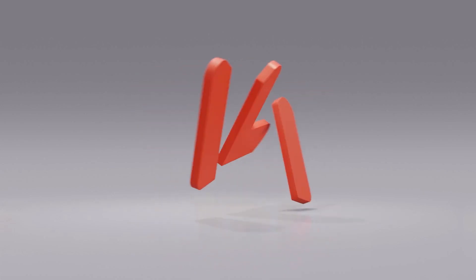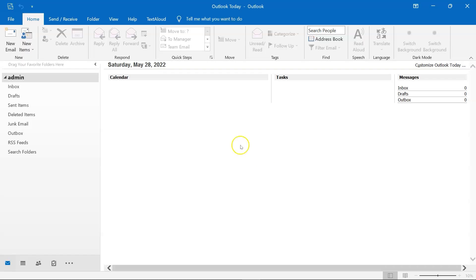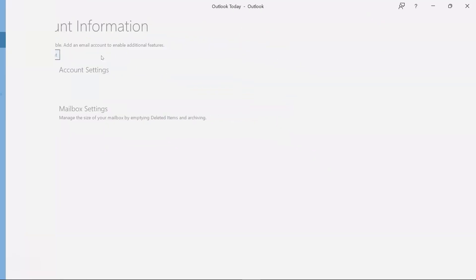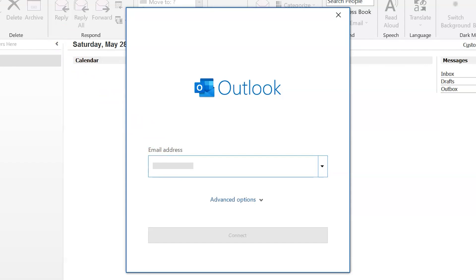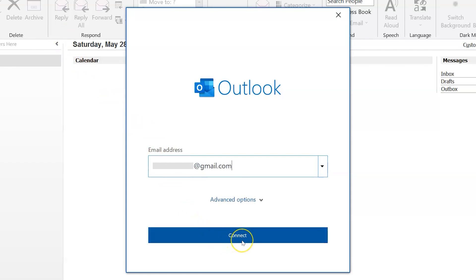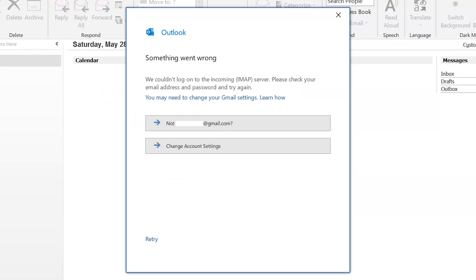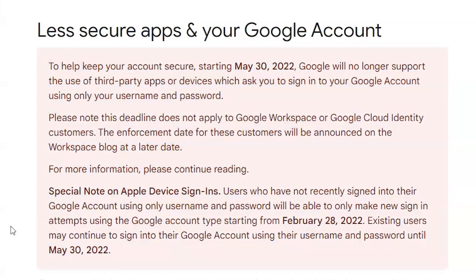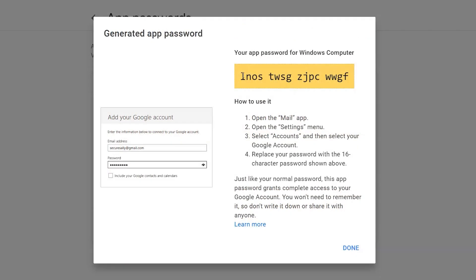Are you a Gmail user and can't set up your Gmail account in the Microsoft Outlook email client? If you try to connect your Gmail account in Outlook with your regular password and get a warning message that your password is incorrect — your password is actually correct, but Google disables the less secure option. If you want to set up your account in Outlook, then you need a Gmail app password for login.